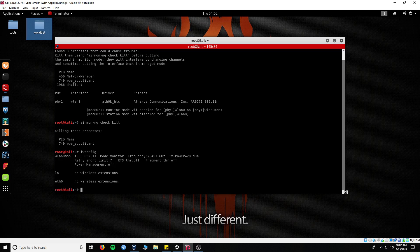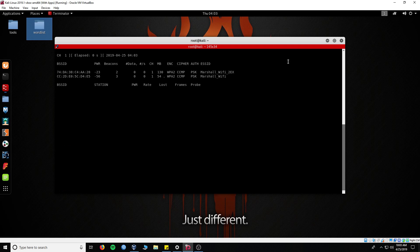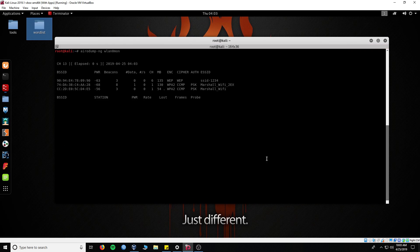Type in ifconfig to see your adapter is now in monitor mode. To view access points around you, now we can search the area to target a Wi-Fi point. To scan, type in airodump-ng and your wireless interface being used — that would be wlan0mon. Now we can see the access points in my area.